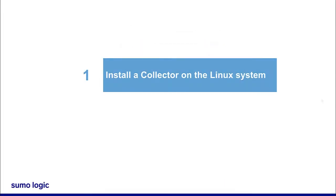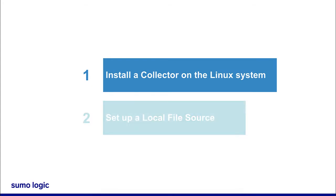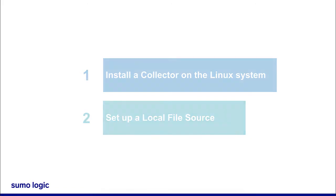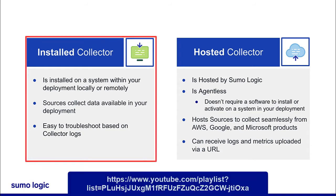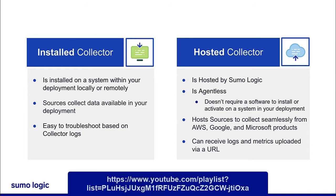After you have a collector installed on your Linux system for the required logs, it's easy to set up a local file source. For more on installed collectors, you can refer to our installed collector overview video on YouTube.